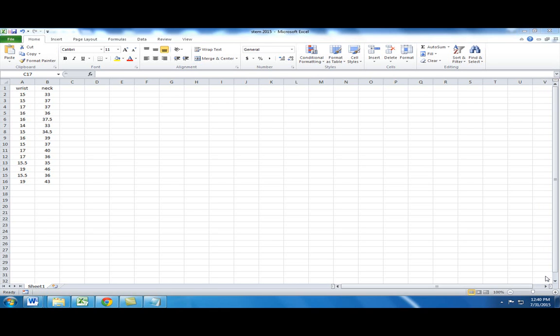We'll find the regression equation for neck sizes based on wrist size. In this example we're using the wrist size as the independent variable x, and we're using the neck size as the dependent variable y.